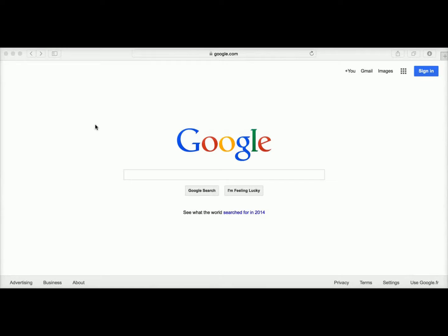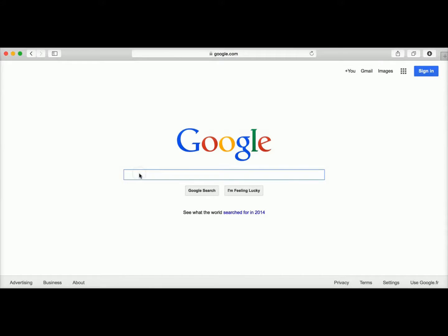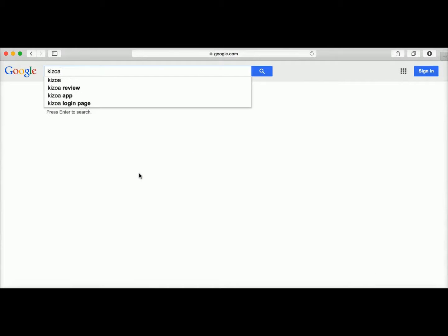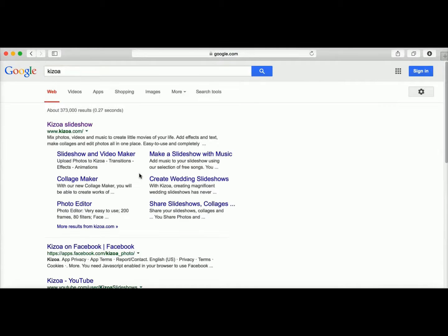In this tutorial, I'm going to show you how you can create an account on Kizoa. All you need to do is open your web browser and either type in Kizoa.com in the URL bar up here or go to Google or any other search engine and just start typing in Kizoa.